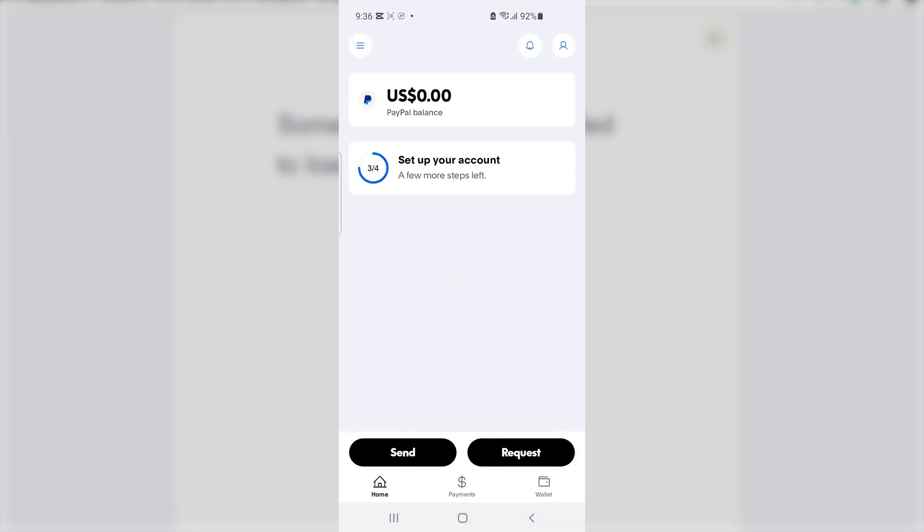Now if you get this error on the PayPal app, maybe you can try to switch to browser and try to use the browser, and this will help resolve the issue. But for me, I was facing this issue on browser, and then after using the app, the issue was resolved. Thank you so much for watching this video and see you next time.